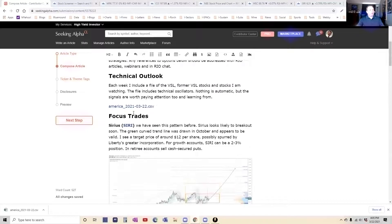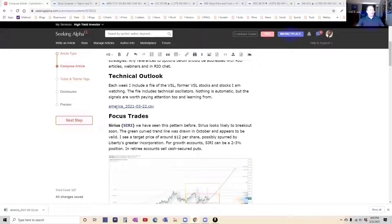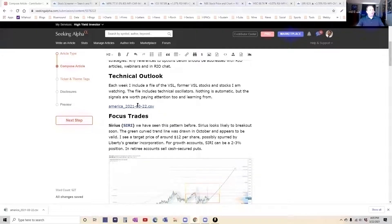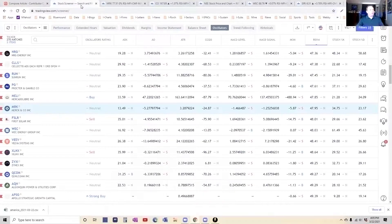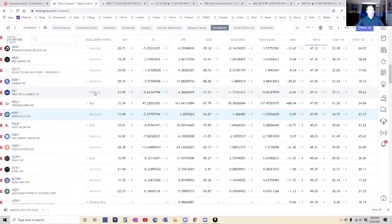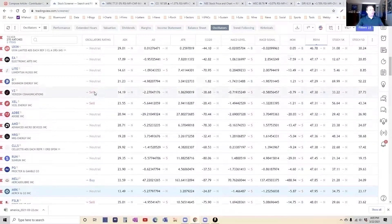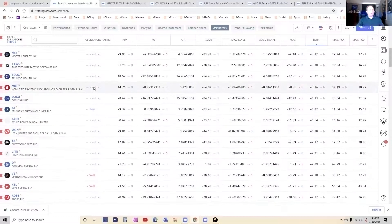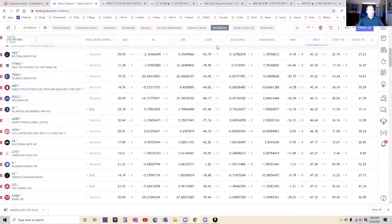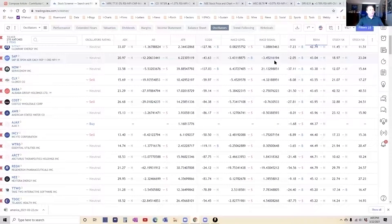You have your technical outlook. The file is by default named America. I like it, so we're going to keep it. That is the screening that I have done every week so that you can see what the oscillators are all saying.